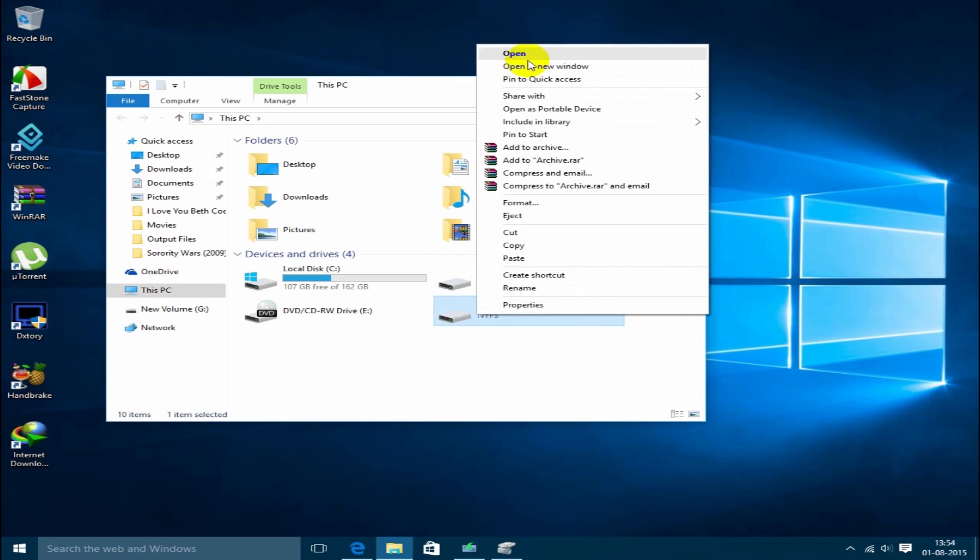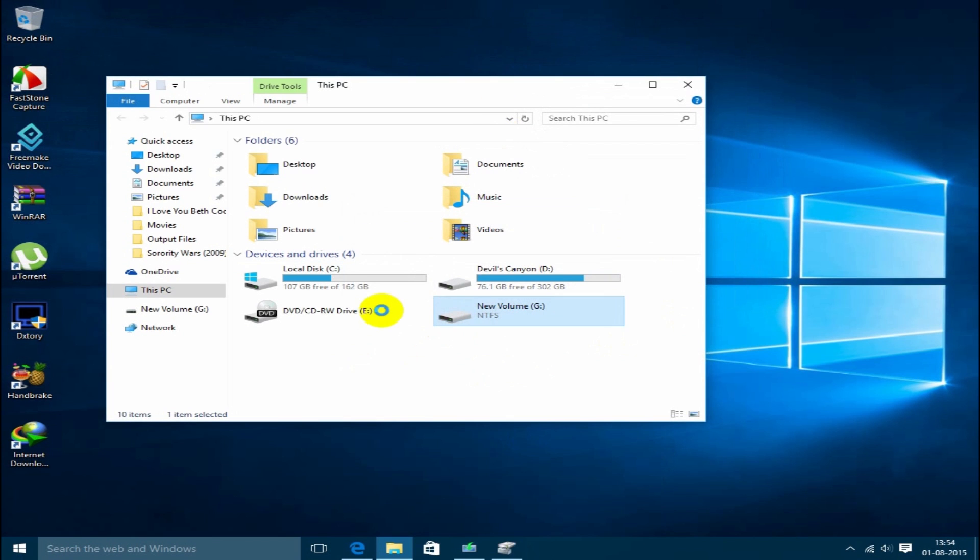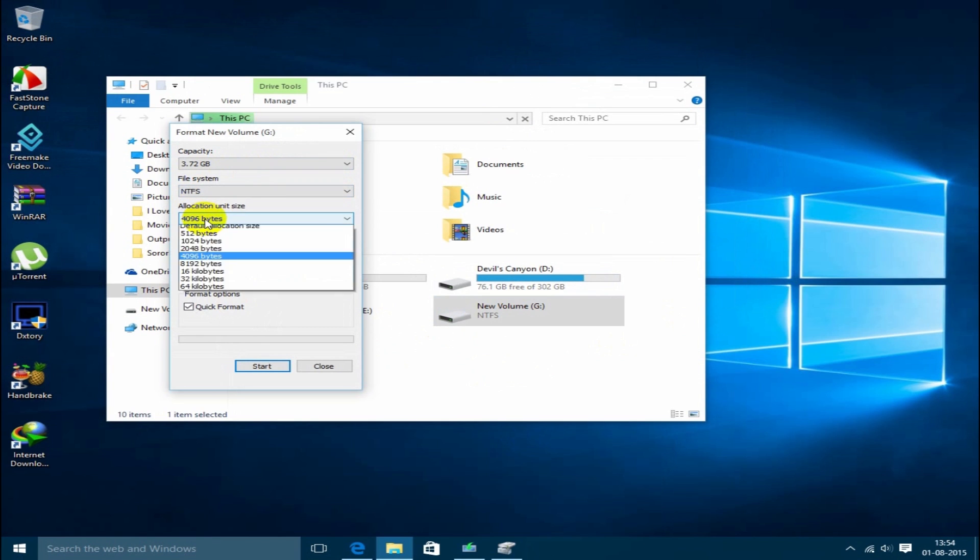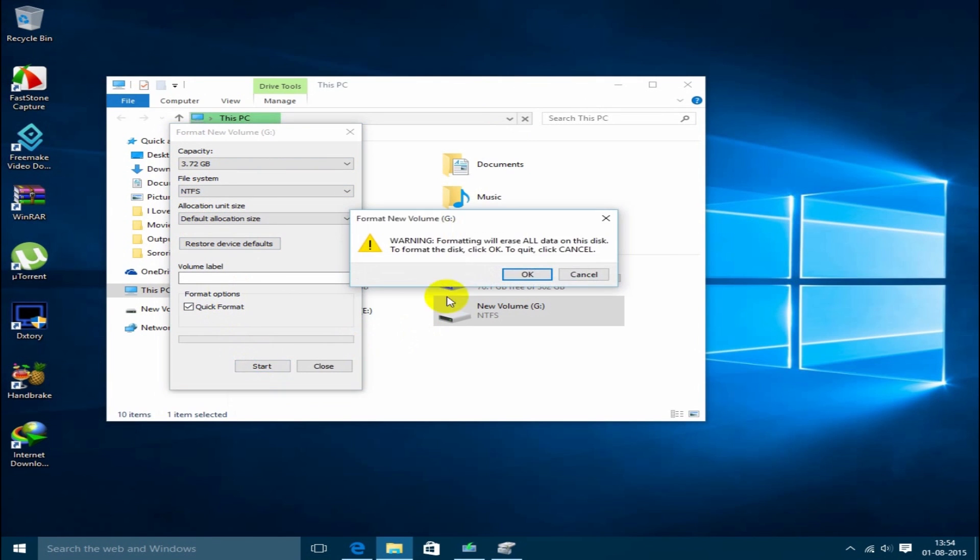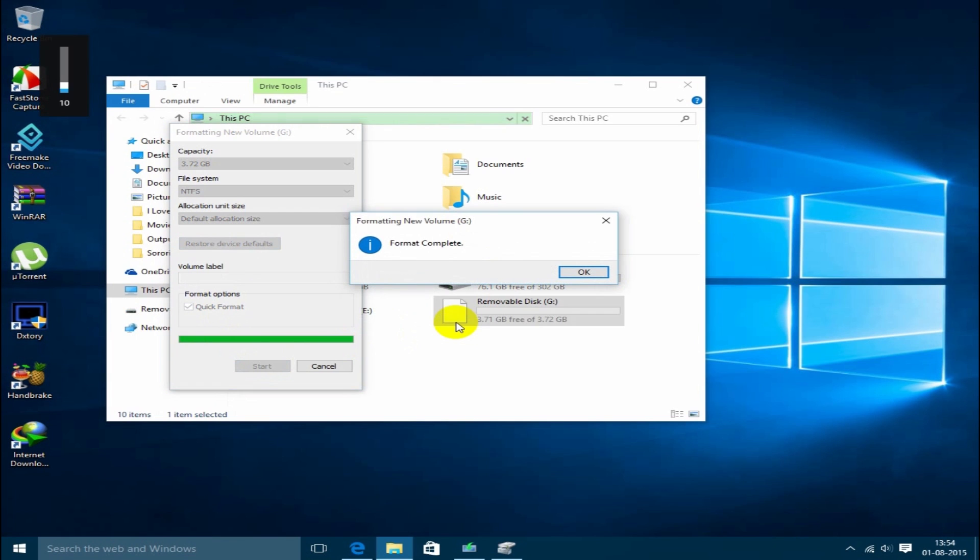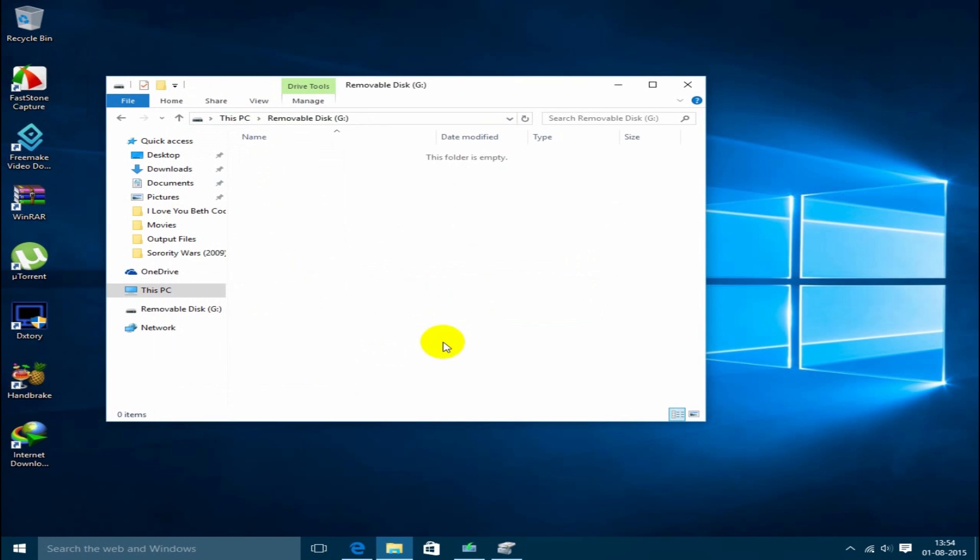It will say format disk, just do the format. But make sure that you have selected the NTFS file system and the default allocation size, and then start the format. Format completed. You have successfully got your USB pendrive working.